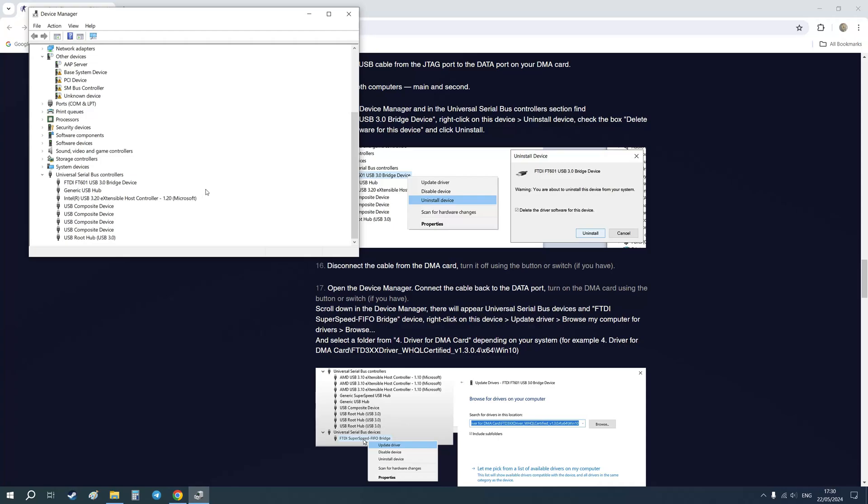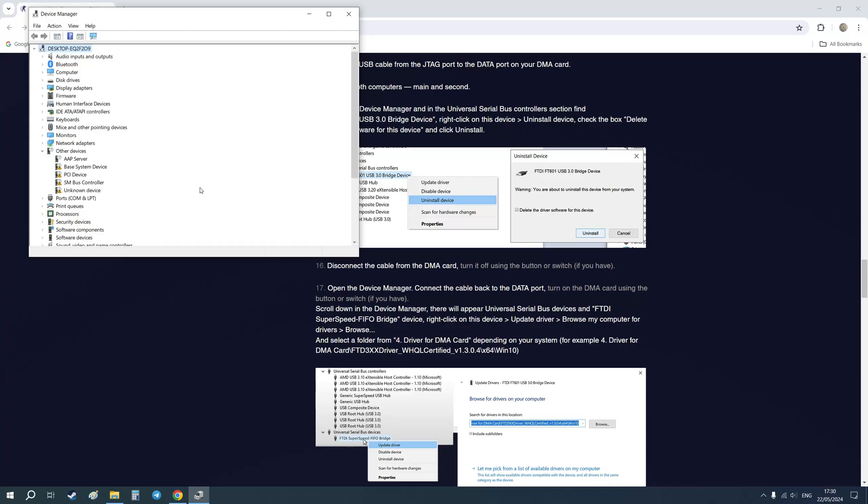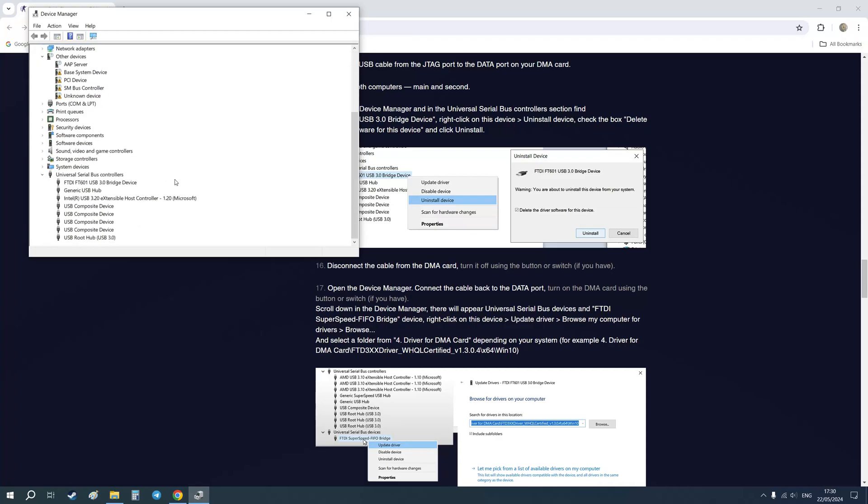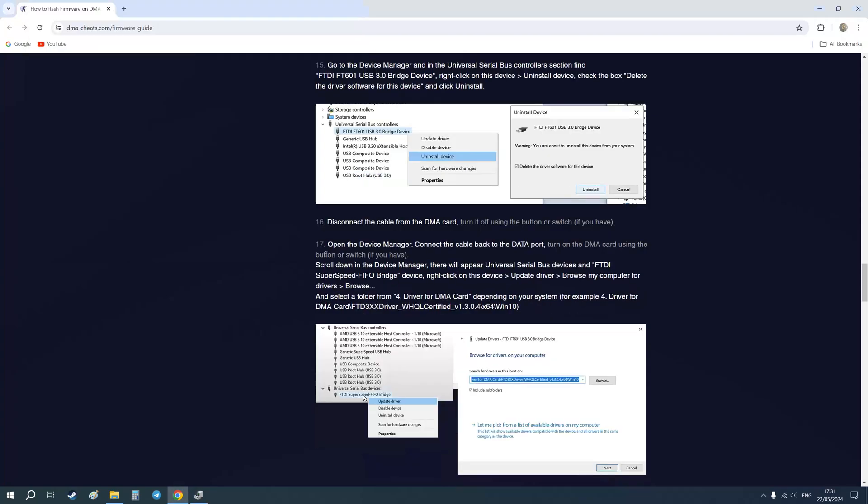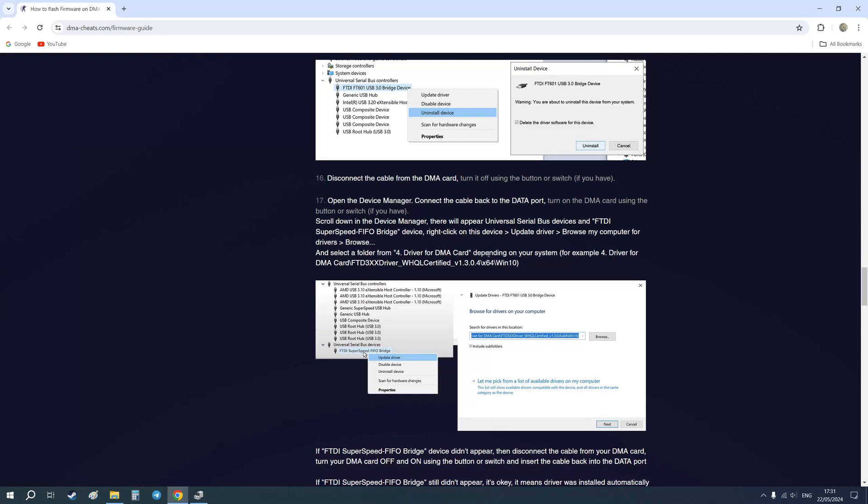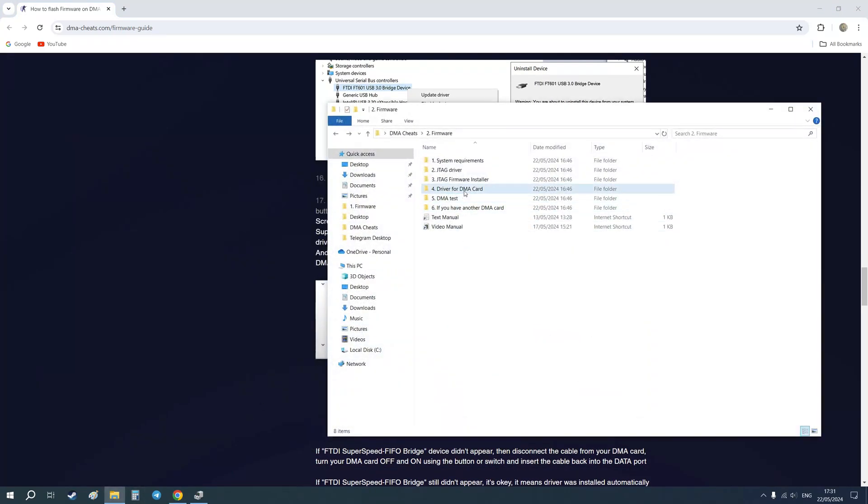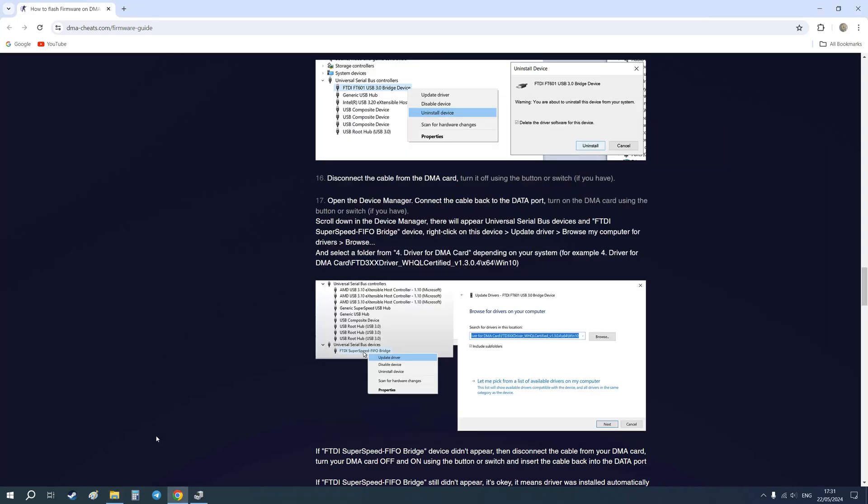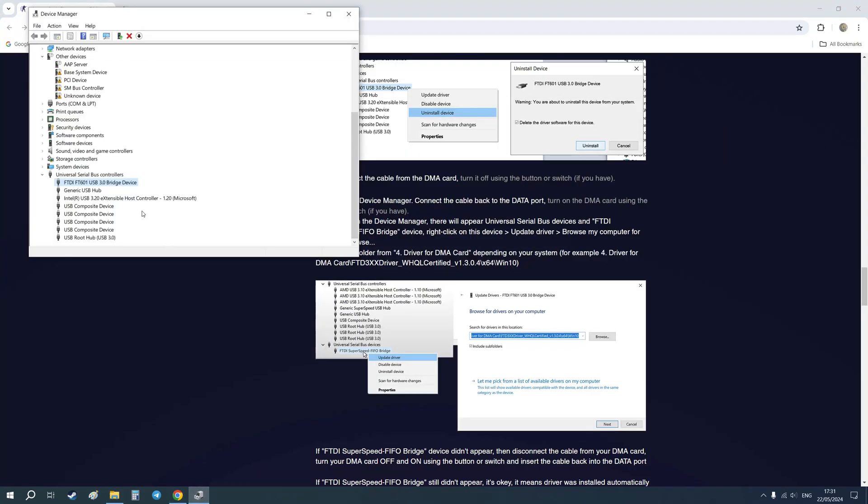Okay, as you could see just now, a device with the name FTDI super speed FIFO bridge appeared in other devices and then it disappeared from here and appeared again. This means that I use good firmware and the driver was installed automatically by Windows, so I don't need to do anything. If this didn't happen, then you need to follow this point and install the driver manually from this folder.